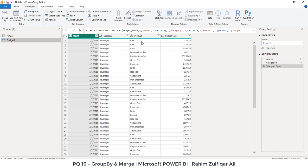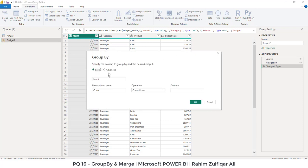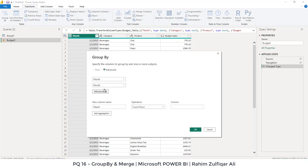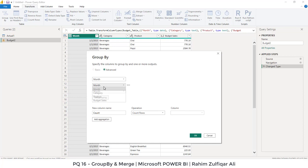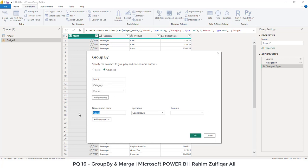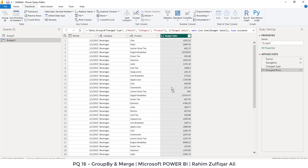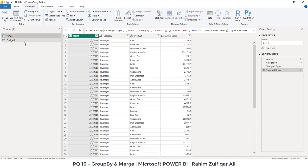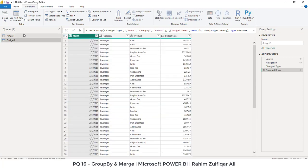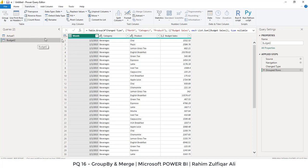Similarly, for the budget table, I just click on budget table and click on group by technique from the transform tab. Click on advanced because we have more than one column for the grouping. So we will select month, category and product. The new column name will be budget sales. The operation we want to perform is sum and that column which contain the number is budget sales and press okay. Now these two tables has been successfully grouped by.